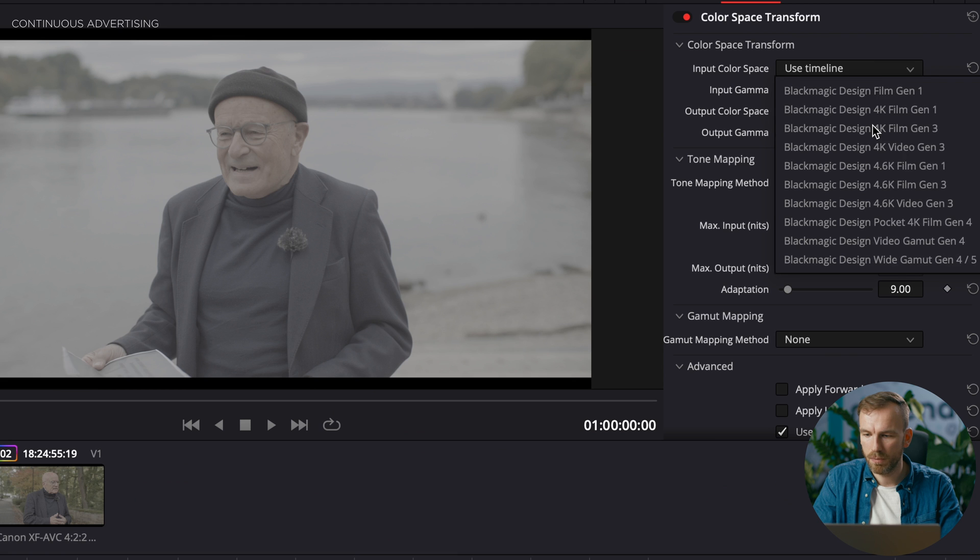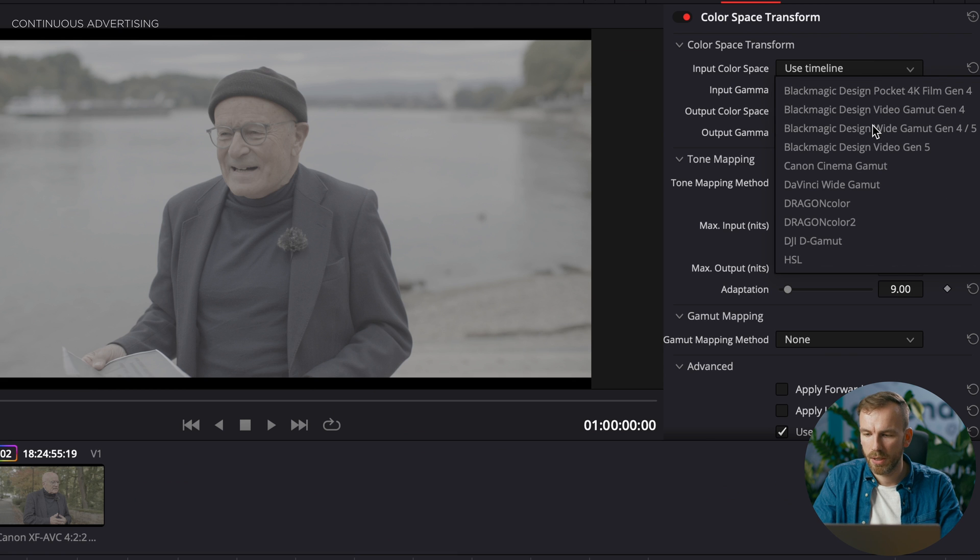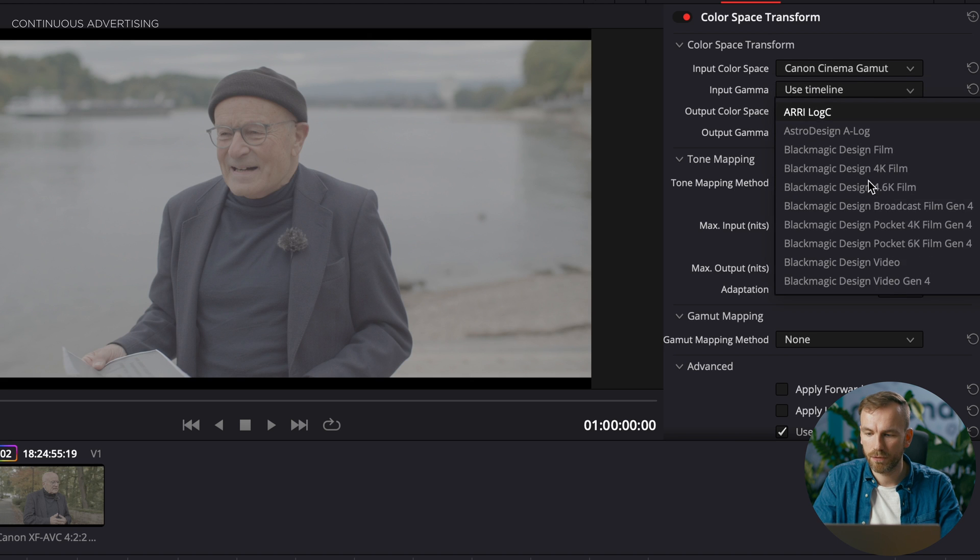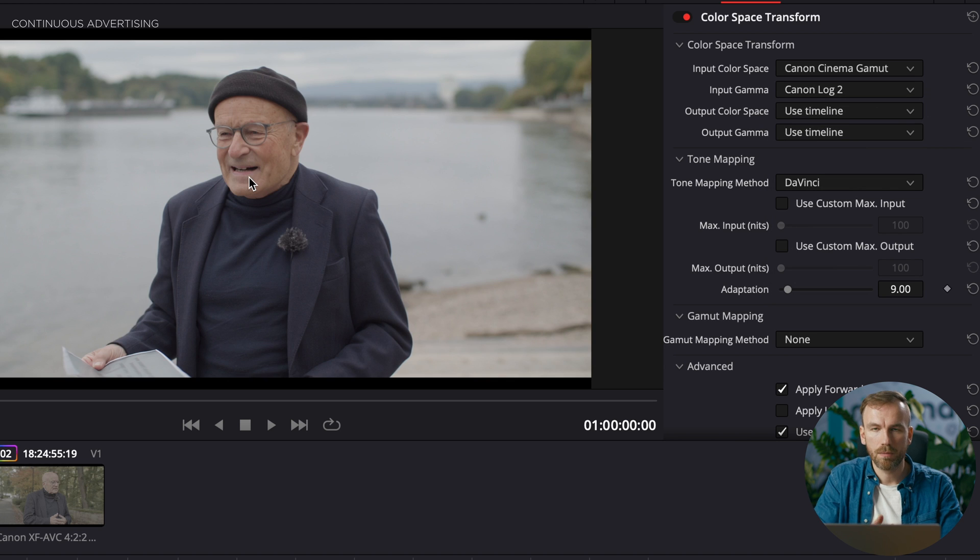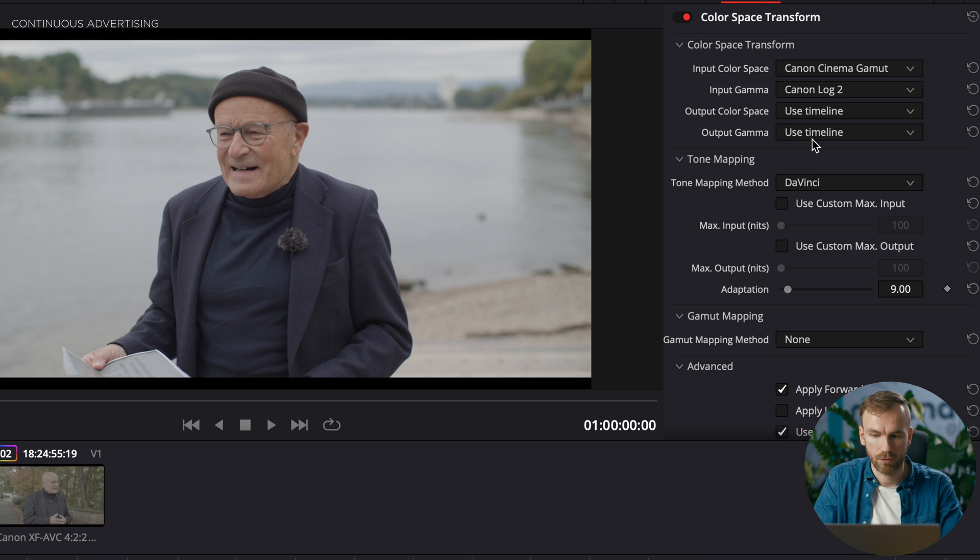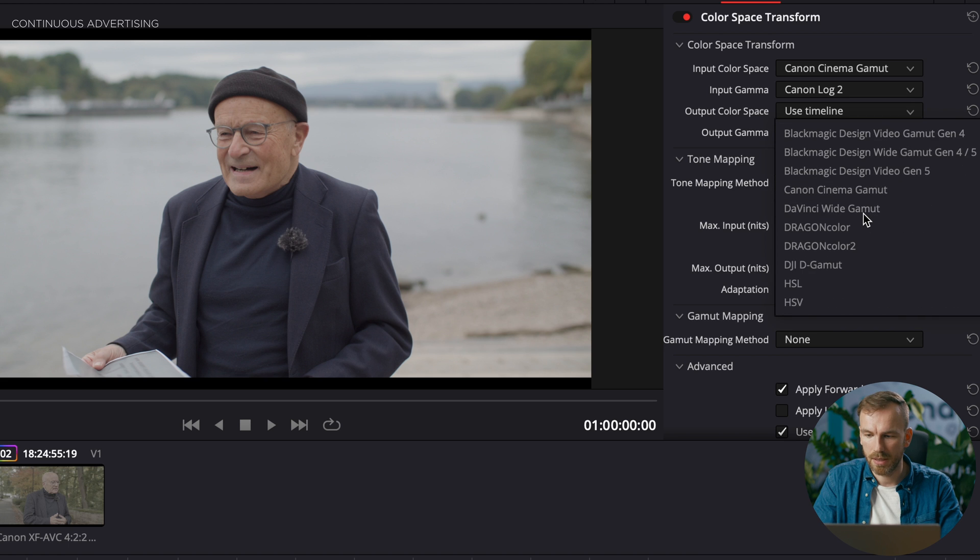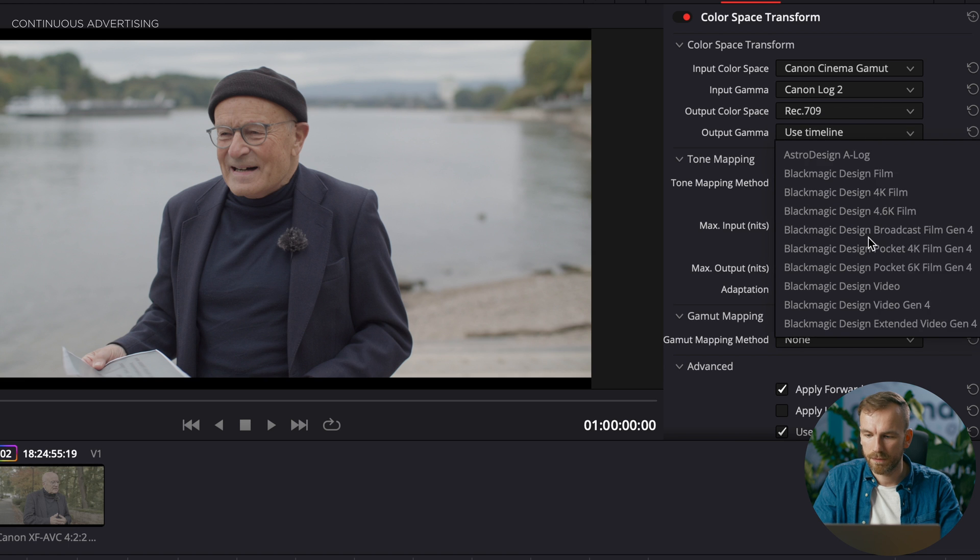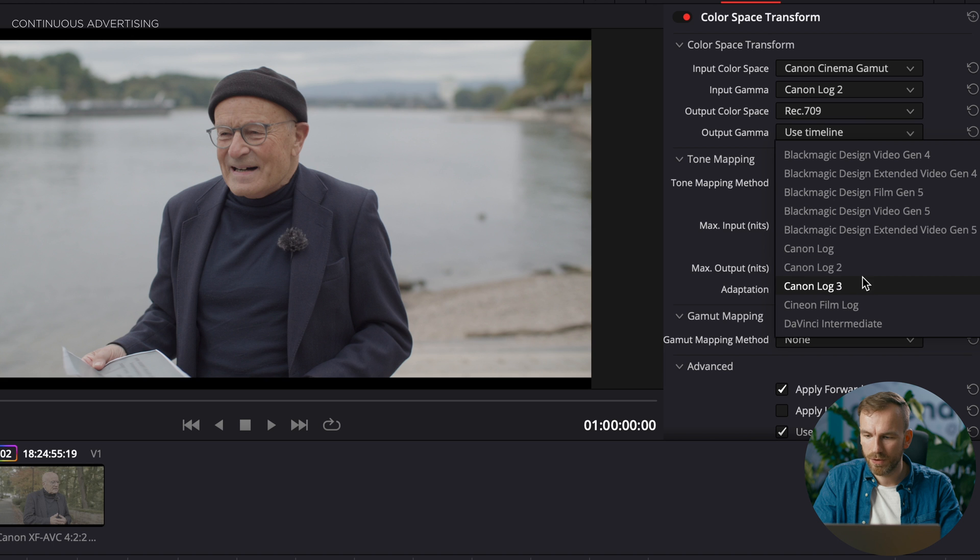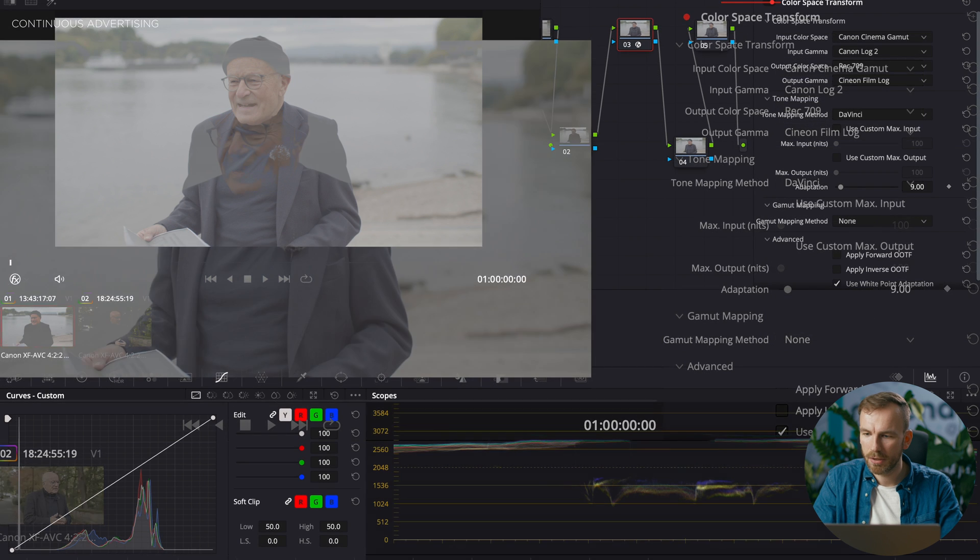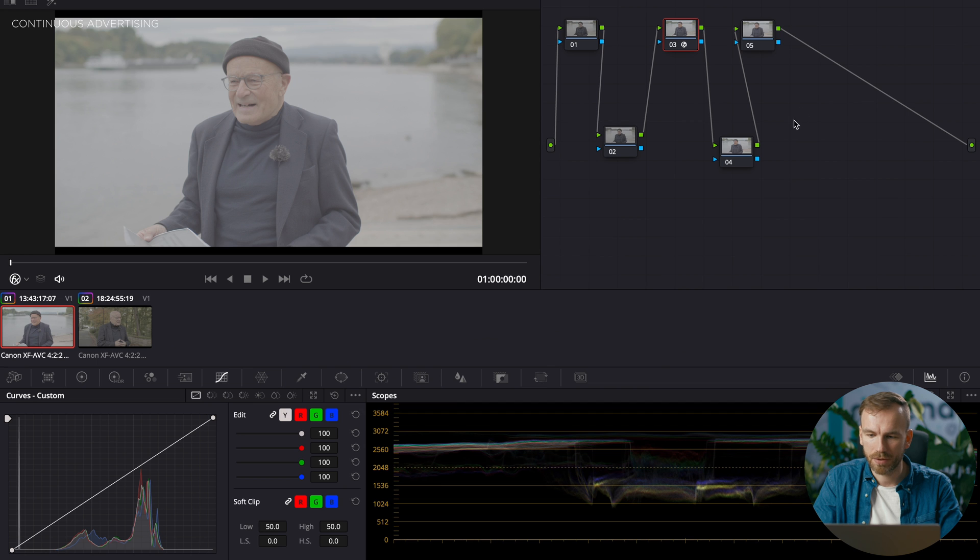So here, input color space, we need to choose what we've shot. And I've shot it on Canon, so Canon Cinema Gamut, and I've shot it in Canon Log 2. And now basically it is showing us a Rec.709 because my timeline is also set to Rec.709. But we want to adjust the Gamma, just for the sake of that everything is right. I'll put it here, Rec.709. And now Cineon film look. Now my footage looks a little bit wrong, but don't worry.